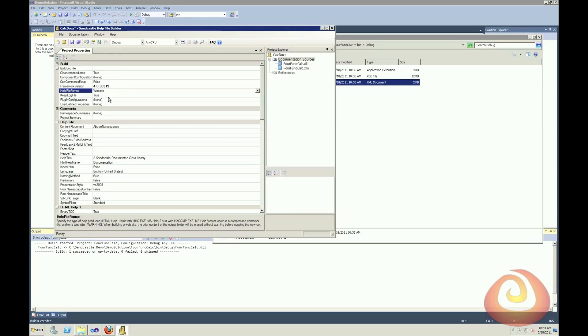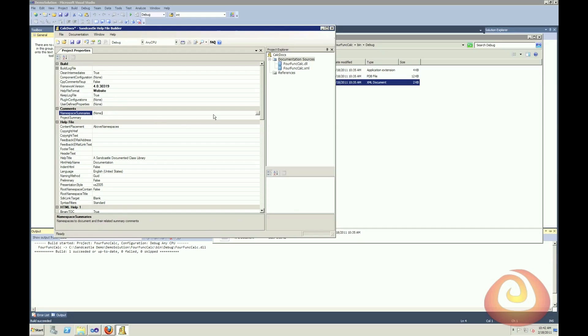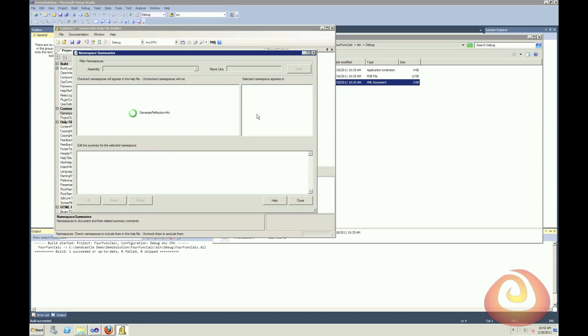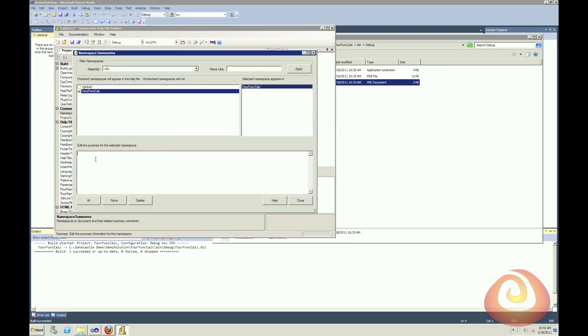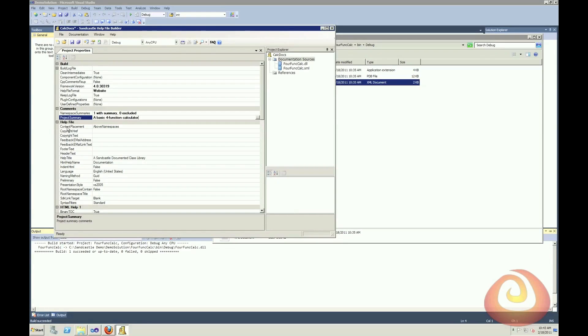And you can output multiple documentation types. So you could do HTML help 1 and a website, whatever combination you would like. I'm going to leave the rest of these defaults, and then I'm going to go down to namespace summaries. And that will look up all the namespaces that it finds in all of the documentation sources that I've provided. So I'll just give it a summary and I'll close that. I can also provide a project summary. So if I want to just give an overall description of what's going on for the project. And then there's a lot of options here.